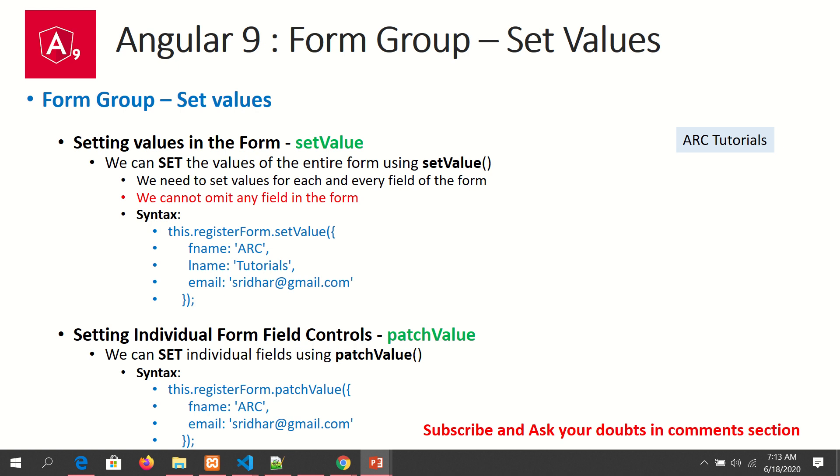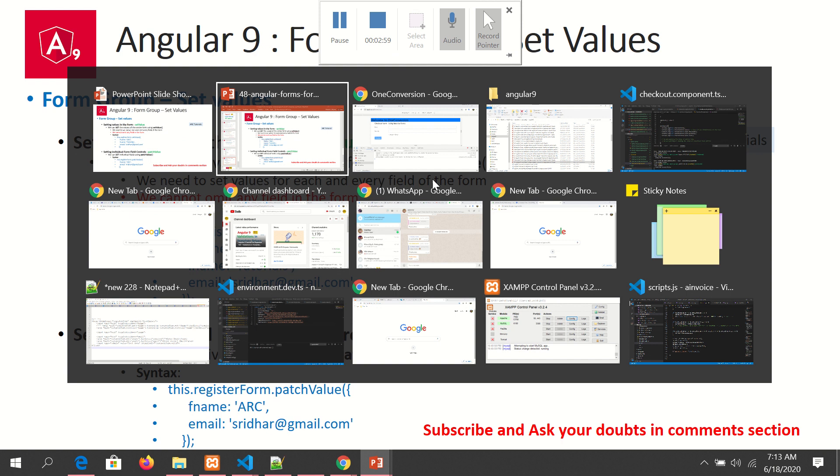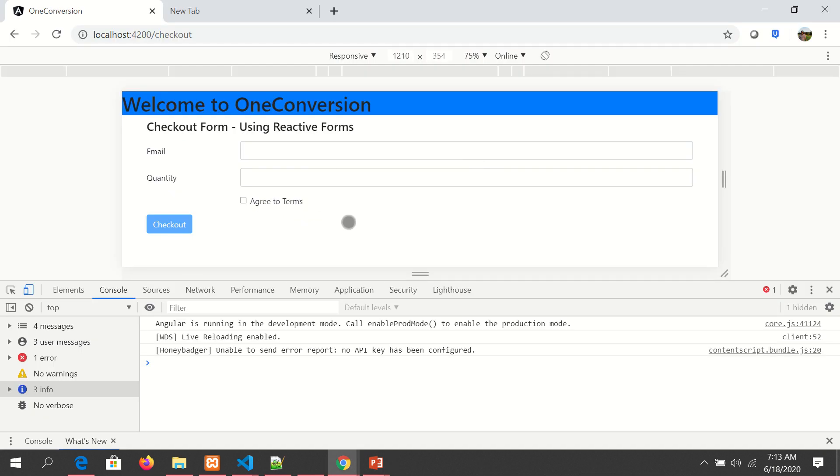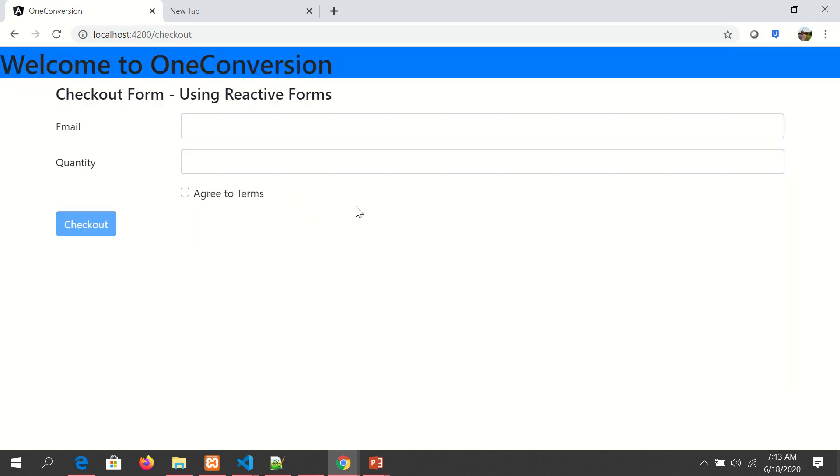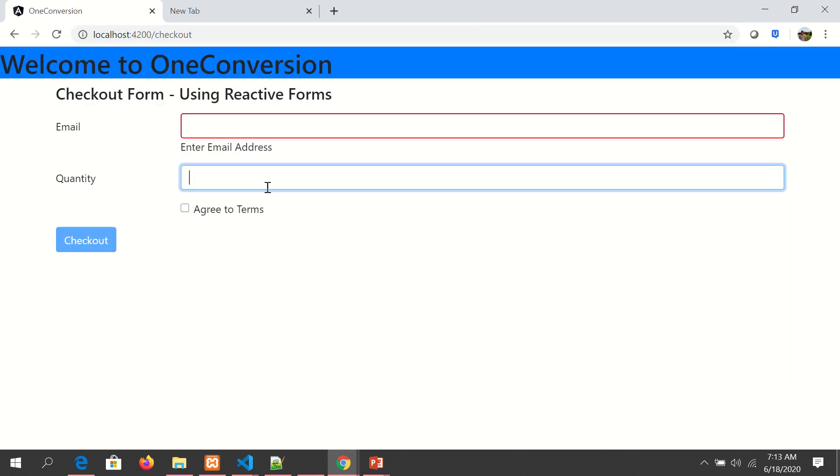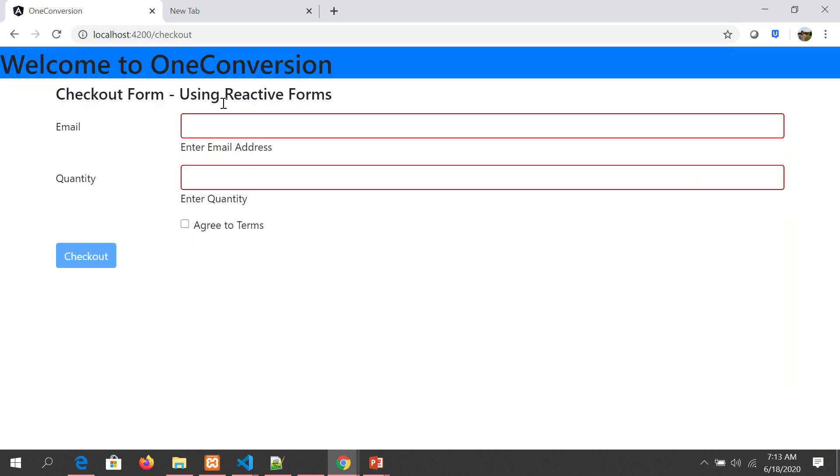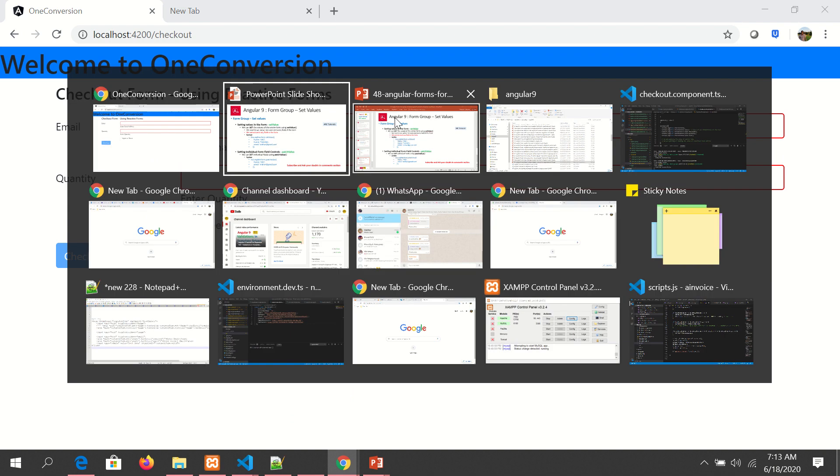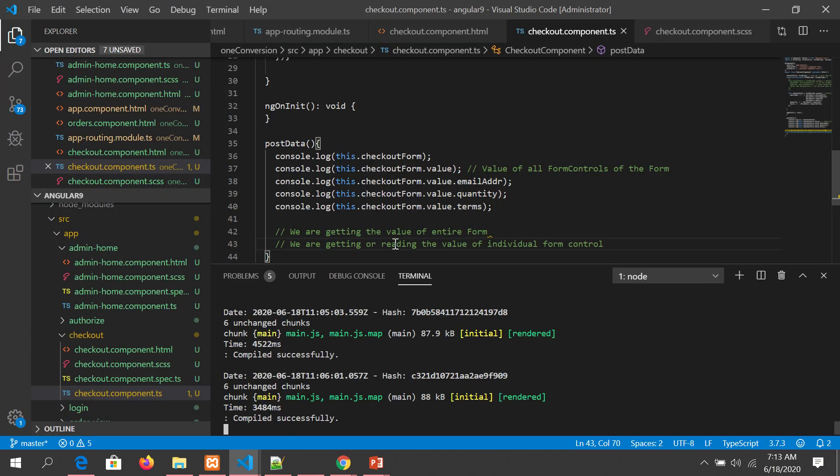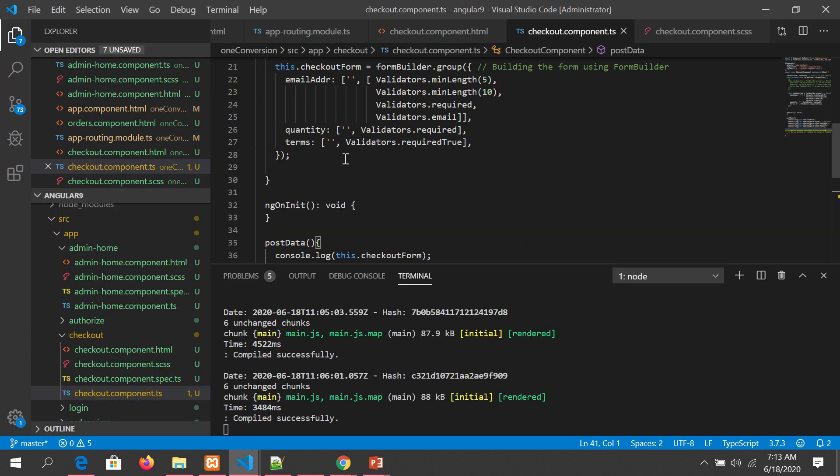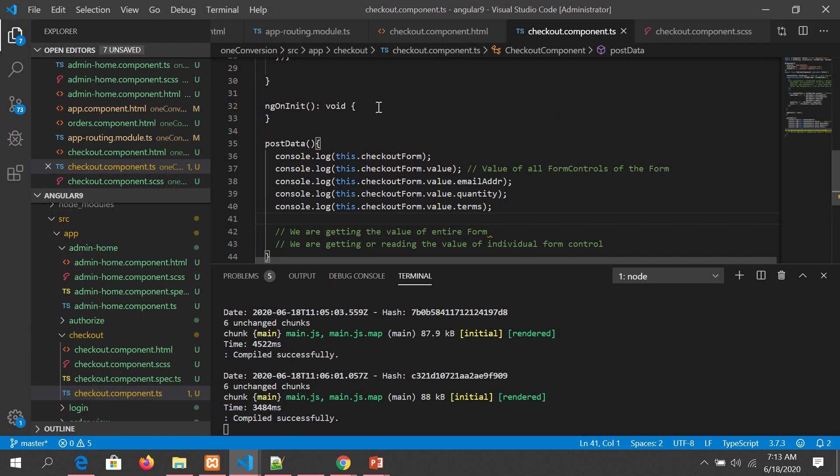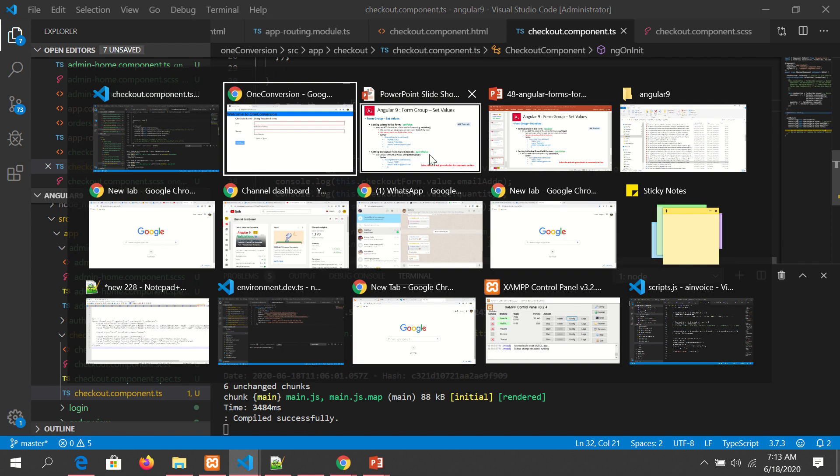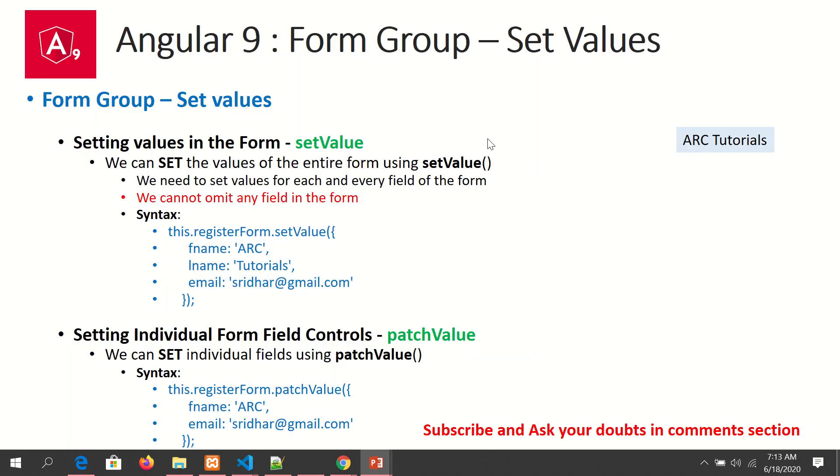Let's get started. First, let's see our application in action. This is the reactive form that we built. It has a few simple fields and some validations that we added. Now let's extend the code and write it.